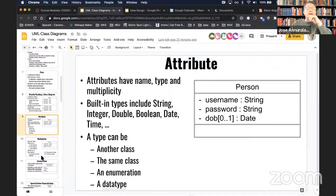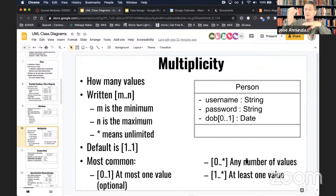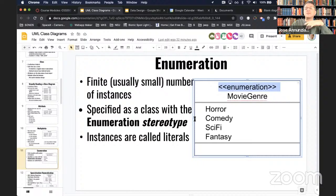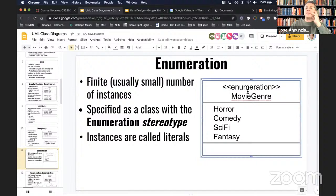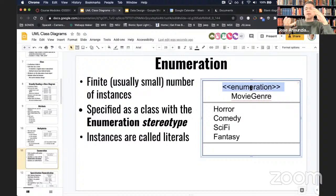We talked about the different attributes you could add to a class, multiplicity — how many instances of a particular class are participating in a relationship — and stereotypes that allow you to extend the UML language. If the language doesn't provide a specific concept, you can create your own stereotypes. One very common stereotype is enumerations, indicating you should not interpret this as a regular class diagram.